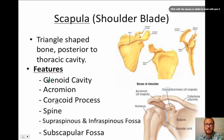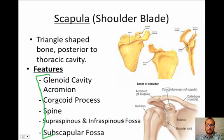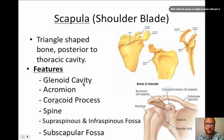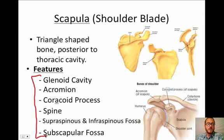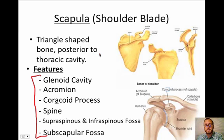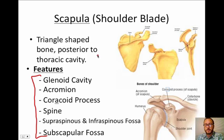That pretty much sums it up. There are only two bones, and these are the features you need to study: glenoid cavity, acromion, coracoid process, spine, supraspinous fossa, infraspinous fossa, and the subscapular fossa. Make sure you know all of these features, and that does it!